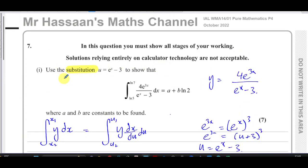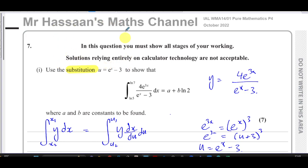That concludes question seven part one. Question seven part two will be answered in a separate video found in the playlist. Links for this paper's playlist and other integration by substitution questions from P4 will appear on screen. You can also subscribe to the channel and find more revision videos there. Thank you for watching and see you soon.